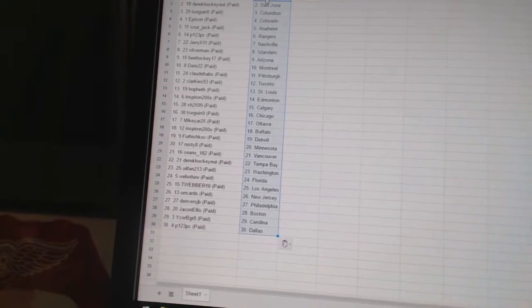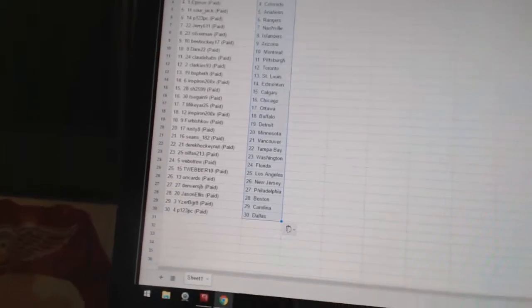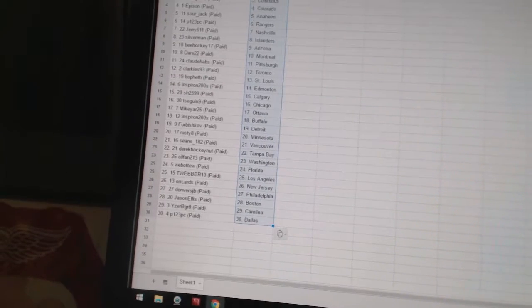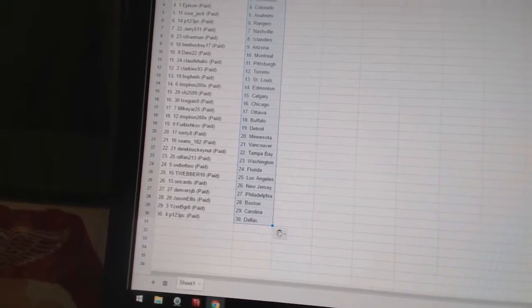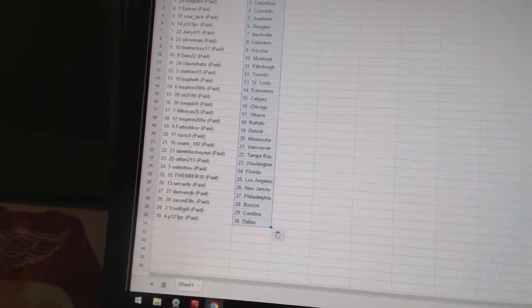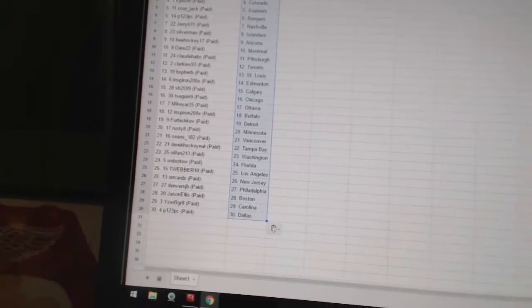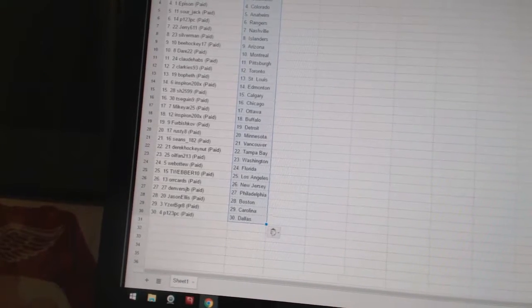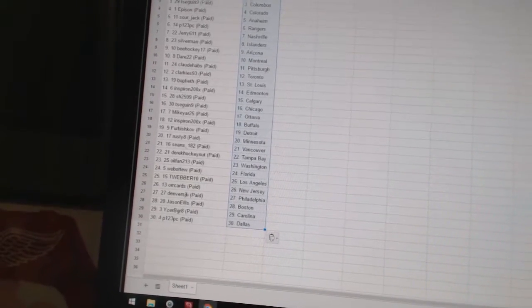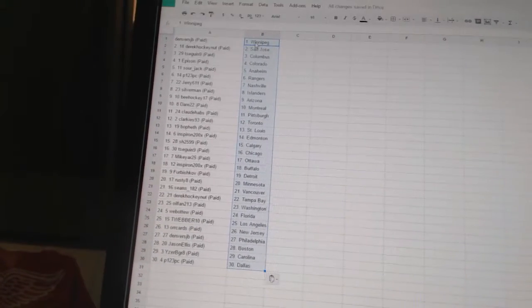OilFan213 has Washington, Web02 has Florida, TWebber10 has Los Angeles, Oricards is New Jersey, Denver's JB has Philadelphia, Jason Ellis has Boston, Isaac B. Great is Carolina, and P123PC has Dallas.